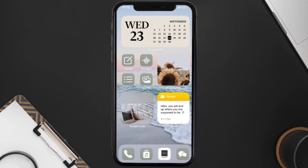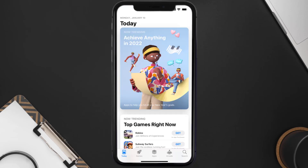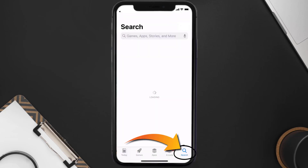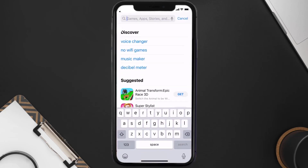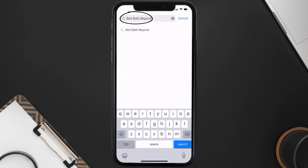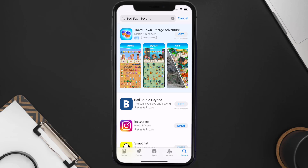Once uninstalled, open up the App Store and search for the Bed Bath Beyond app in the search bar, then tap the Get button to install it back on your device.